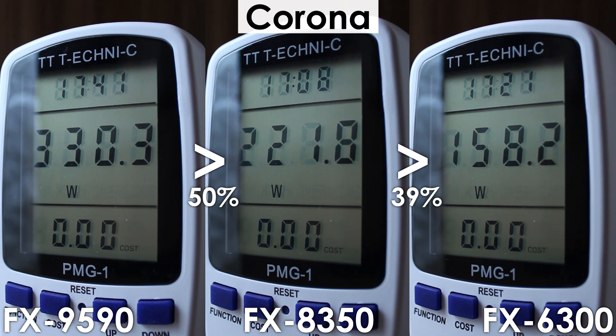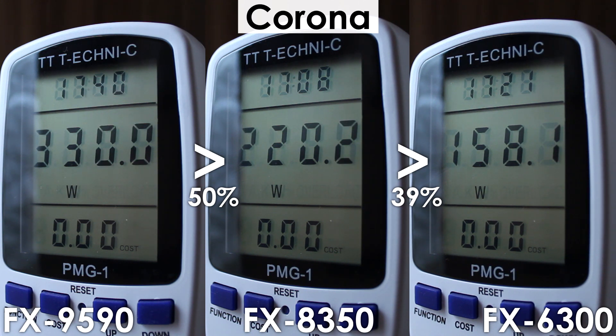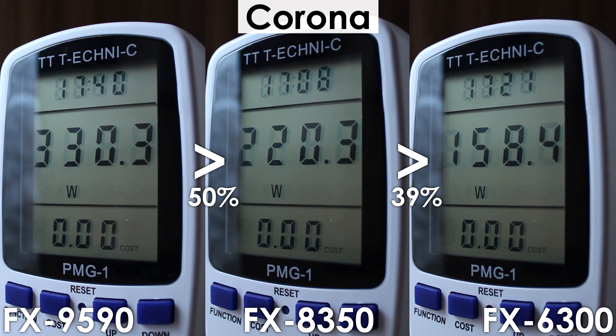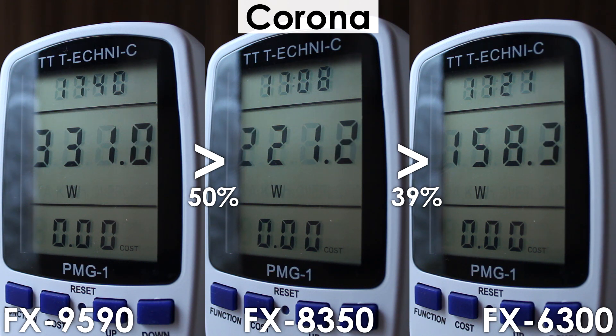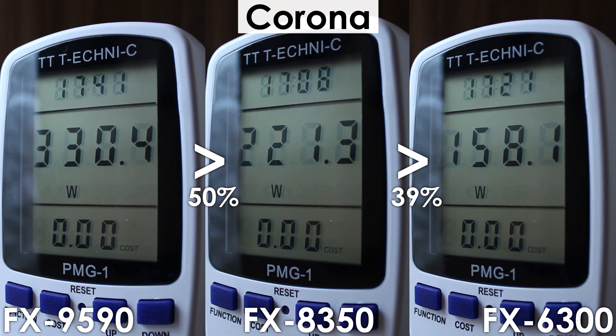Things don't look as good for the FX9590 cause it consumes 50% more power than its lower-clocked brother for a very small performance increase of 10%, making it one of the least efficient processors to ever exist.